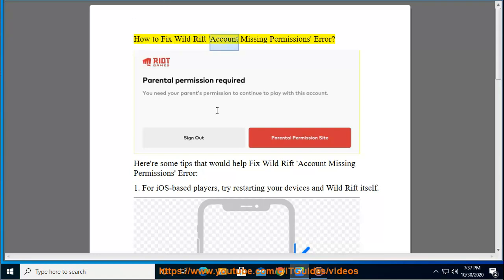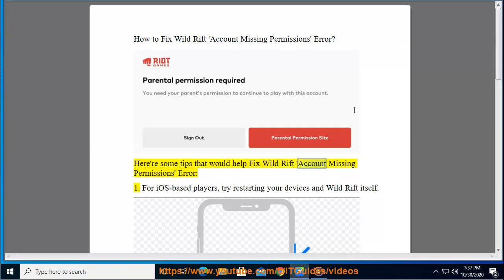How to Fix Wild Rift Account Missing Permissions Error. Here are some tips that would help fix Wild Rift Account Missing Permissions Error.